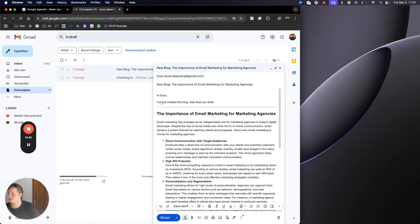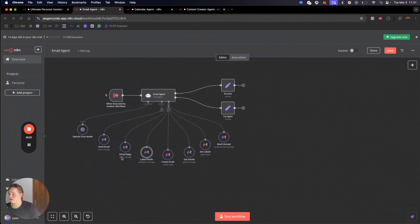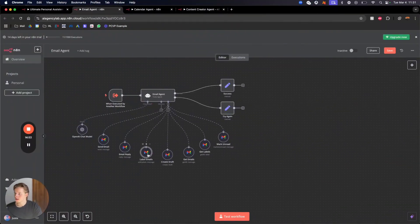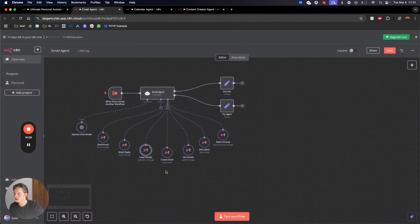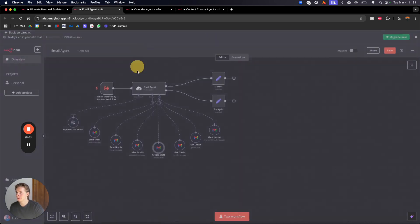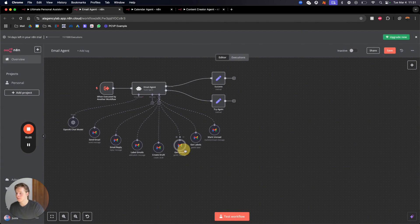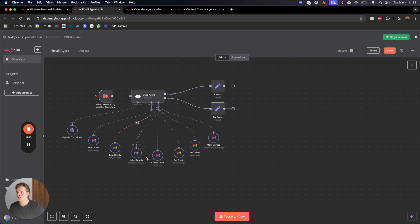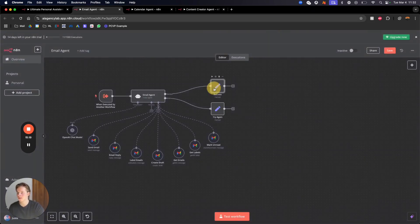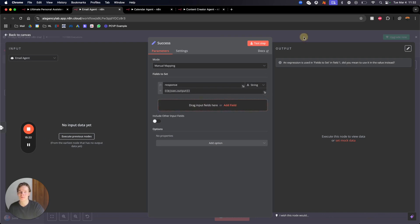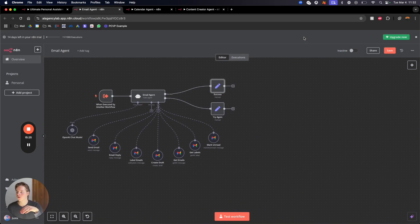It can reply to emails by first reading the email in your inbox, making a reply, and then sending it. Label emails works the same way. You can also create drafts, get emails for reading, and get labels for reading existing labels. Once the email agent completes any of these tasks, it creates a conclusion — either 'unable to perform task, try again' or a summary of what it actually did, including any faults.